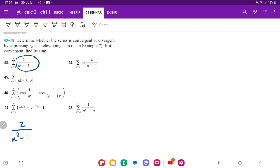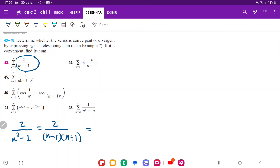So n squared minus 1 — the first thing we're going to do is factor it. n squared minus 1 factors into (n minus 1) times (n plus 1). So now we're going to decompose it into two partial fractions: a over (n minus 1) plus b over (n plus 1).